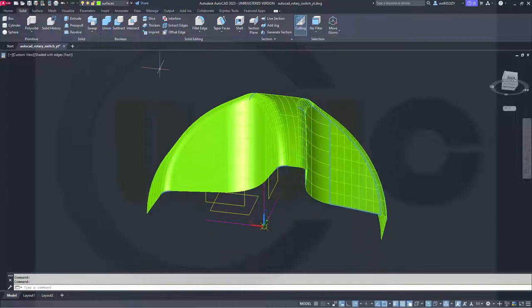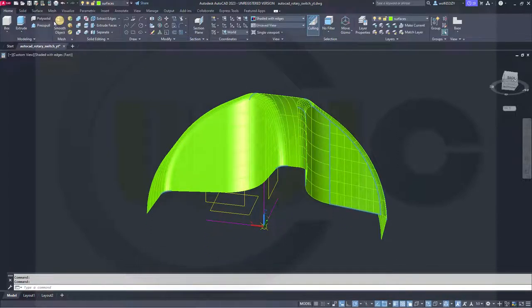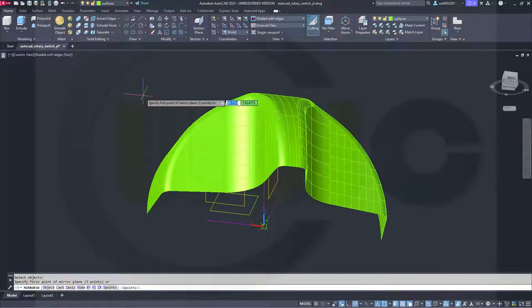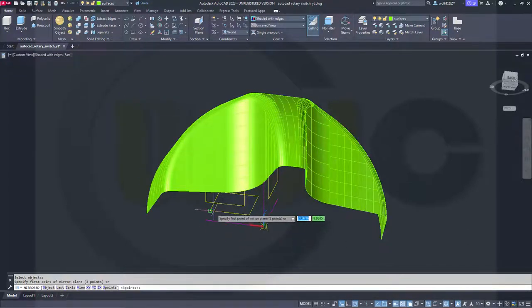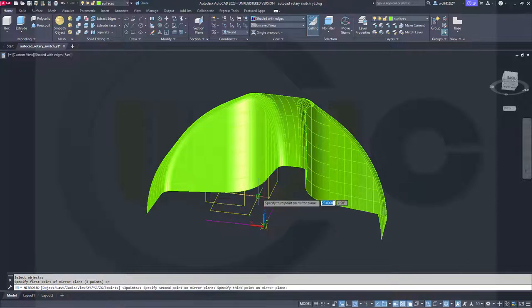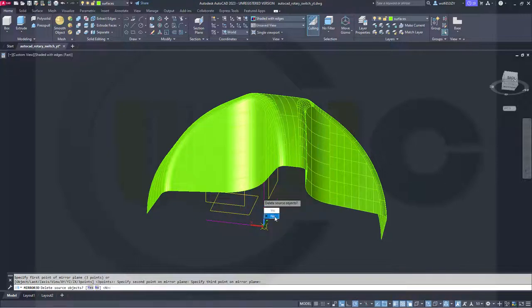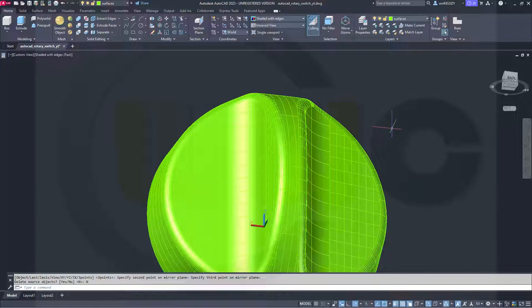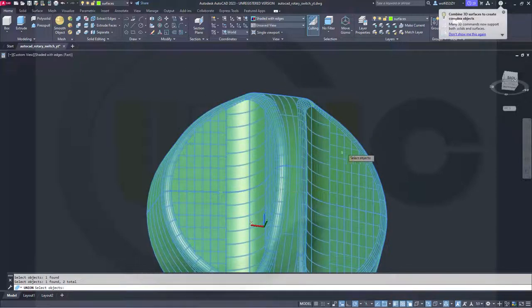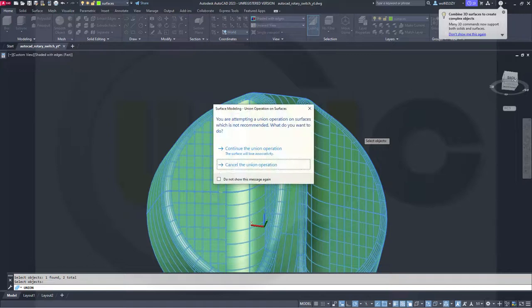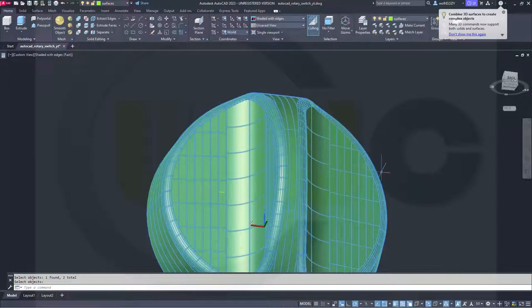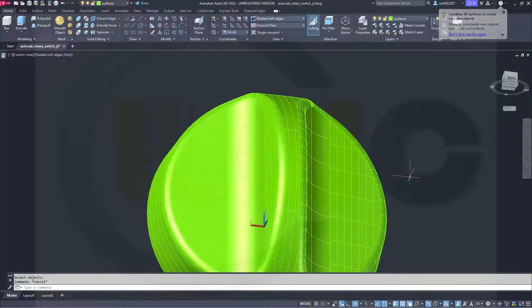And now, another mirror. I want to mirror this surface here. Right click. With one, two, three points in that plane. And the last union between this one and that one. Enter. Continue that operation. And I'm done.